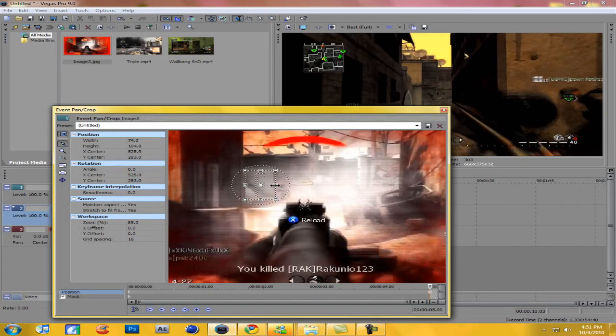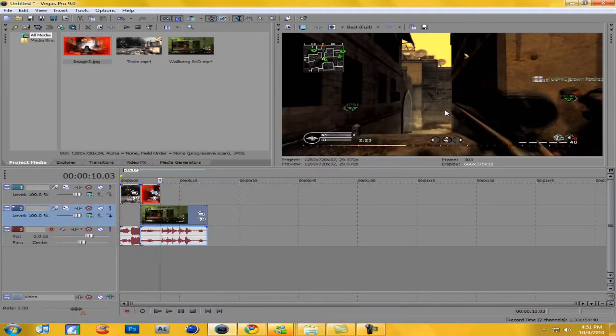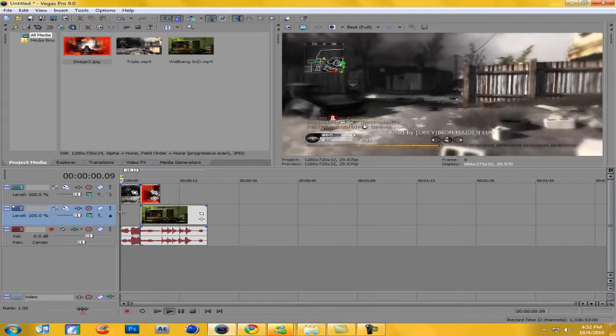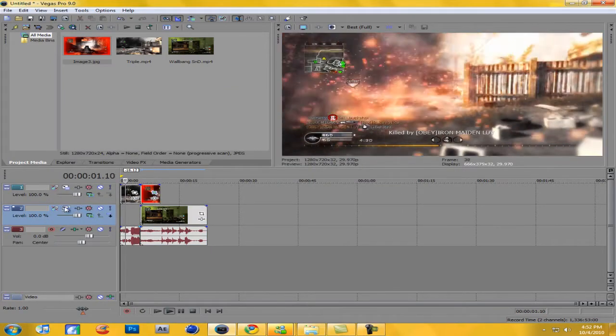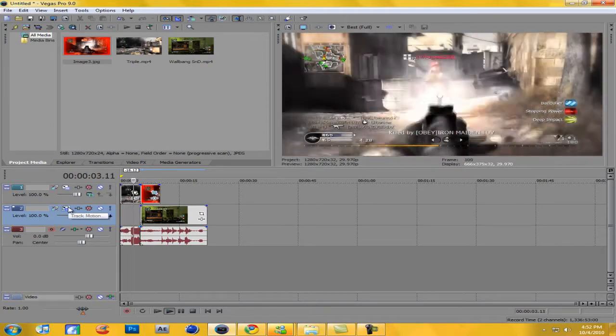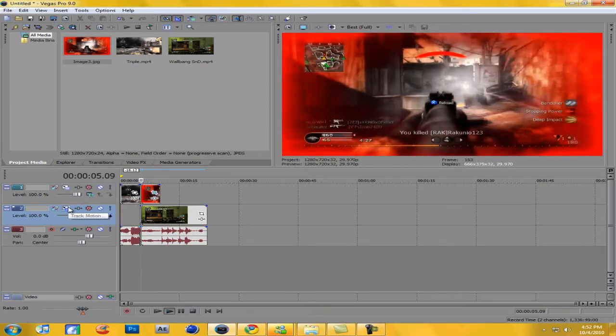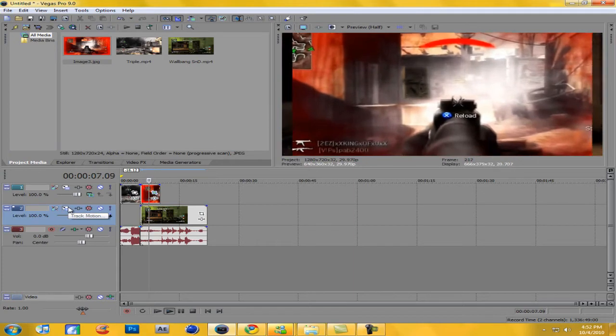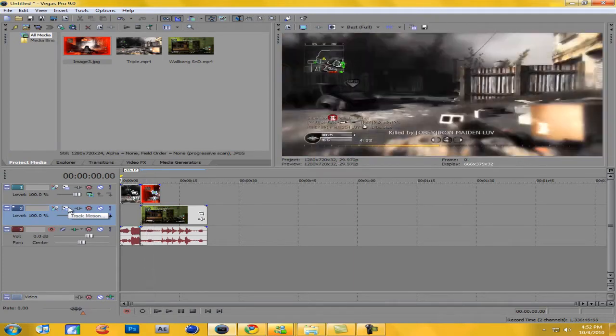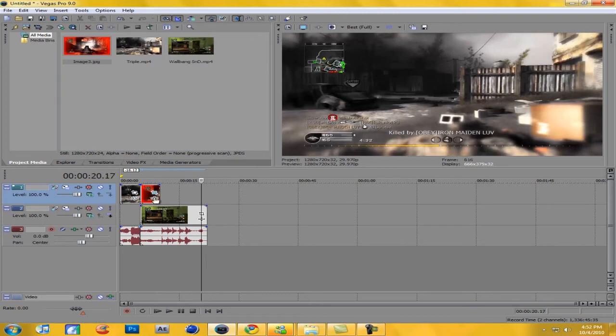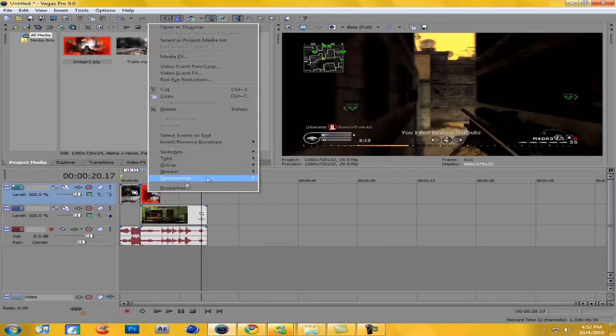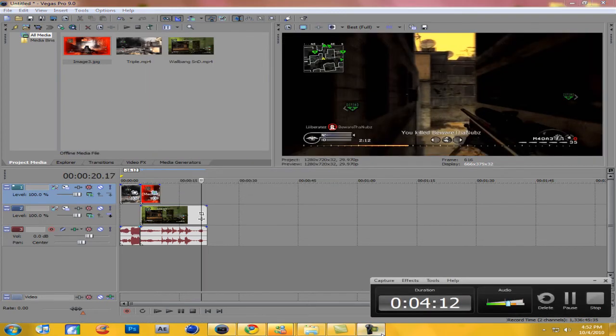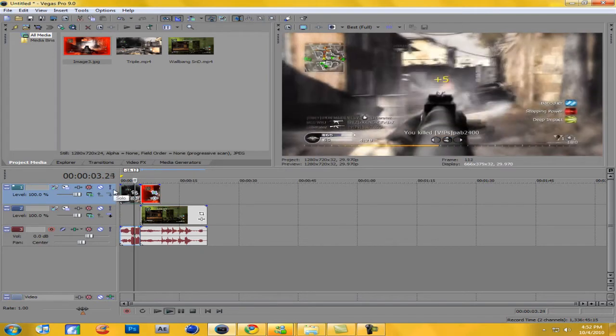And like that. So now it automatically creates keyframe. Another thing you want to do is on the snapshot right click and go to switches maintain aspect ratio, otherwise you're gonna get those little weird bars coming inside.